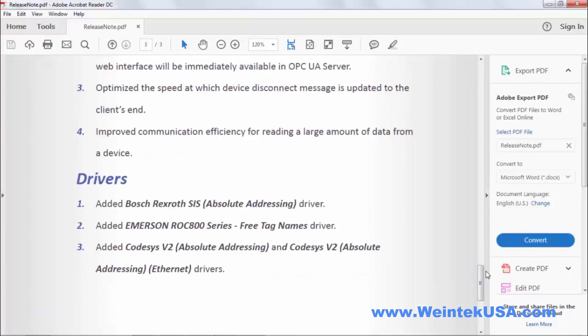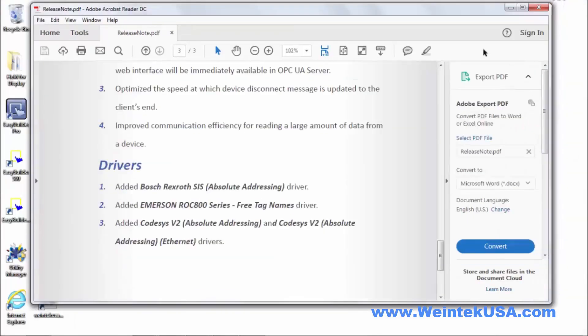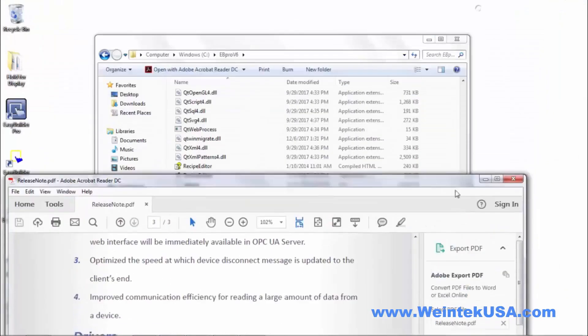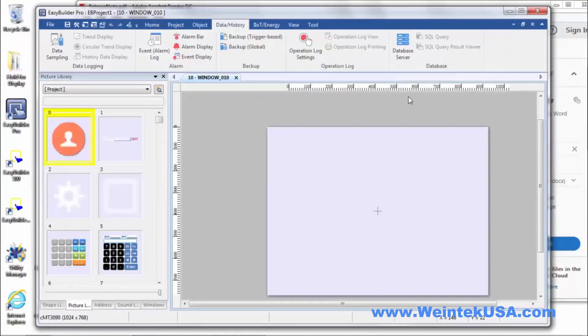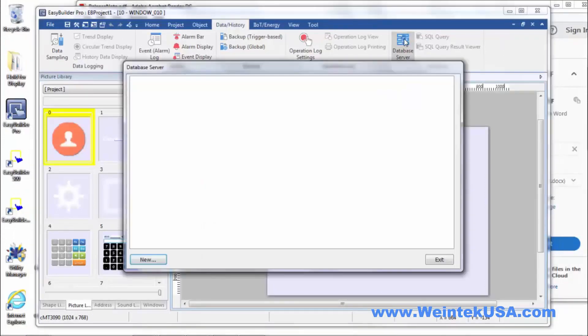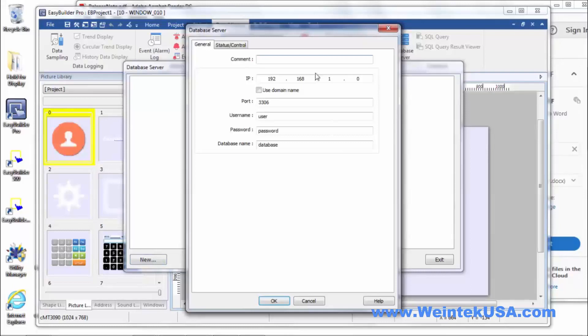So let's go ahead and open up an instance of EasyBuilder Pro and take a look at some of this stuff. So let's start out with a database server. Of course we would have to define one.